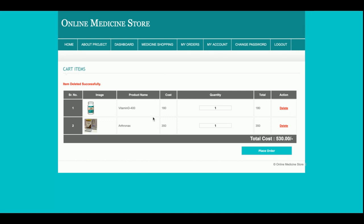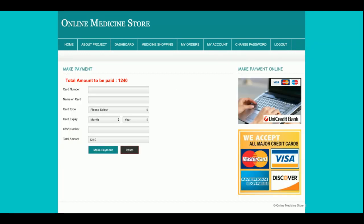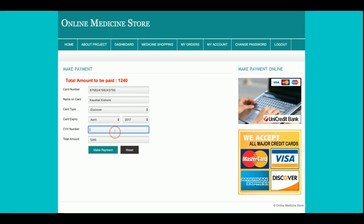Now the cart has two items. I have added three pieces of one item, so the cost of each item is 180 rupees, making the cost for three pieces 540 rupees. The total cost is 1240 rupees. Once I click 'Place Order,' the total amount to be paid is 1240 rupees. I will enter some card information — this is a dummy payment page and no real transaction will be done, so don't worry about that.